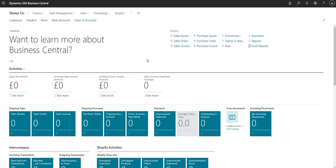We'll start by talking through the currency exchange rate service available within BC. We'll then go through adding a new currency into Business Central, updating the exchange rate for that currency, and then we'll talk through how we can automate the update of exchange rates via the job queue in Business Central.